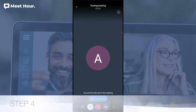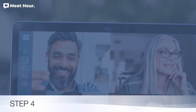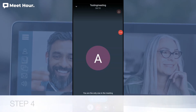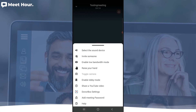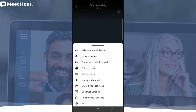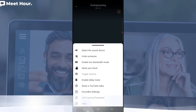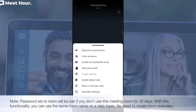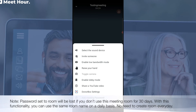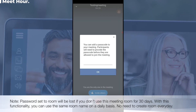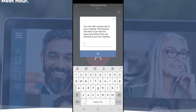Step 4: After creating the meeting, go to 'More Options', click on 'Add Password', and set a password for the room. Note: the password set for the room will be lost if you don't use this meeting room for 30 days.